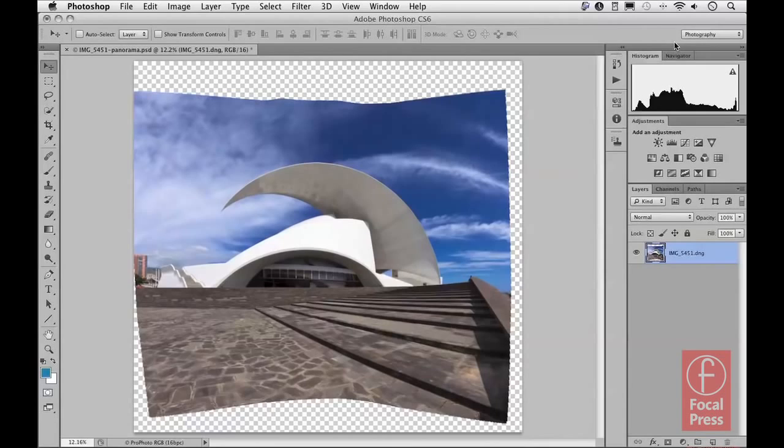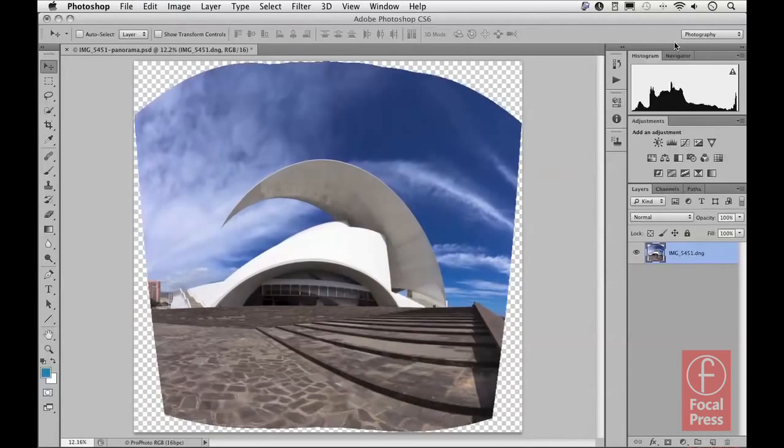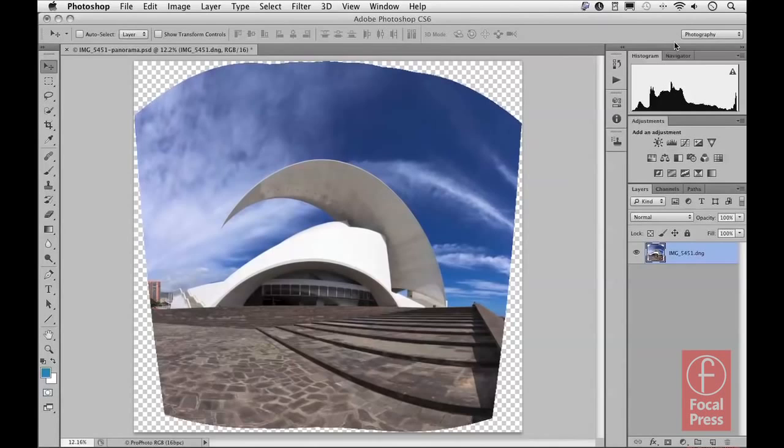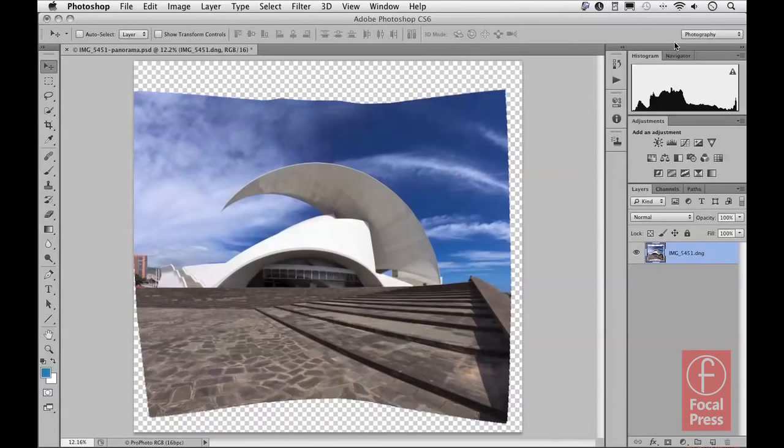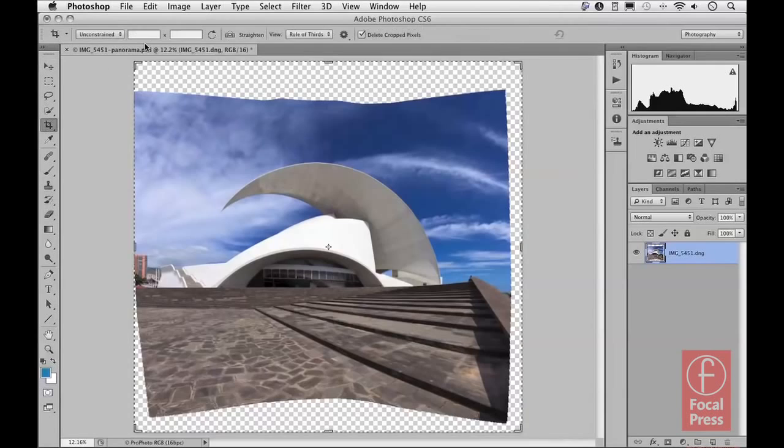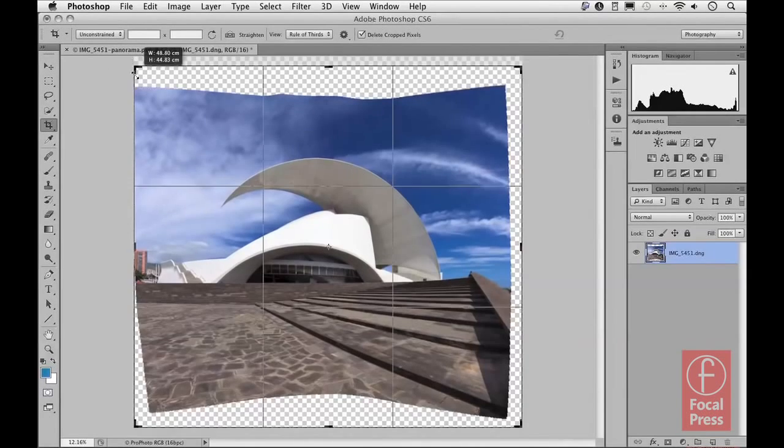And here you can see the finished result. There's the image that we started off with with a lot of curvature as you can see at the bottom, and that's the fully corrected version using the adaptive wide-angle filter. And if I want to, I can then use the crop tool to crop the image.